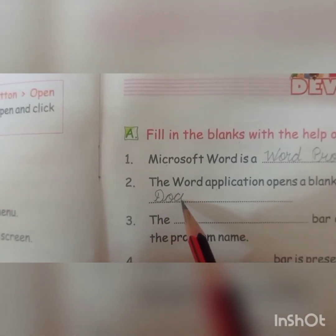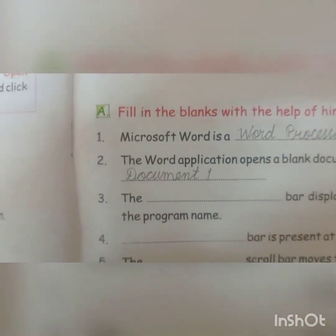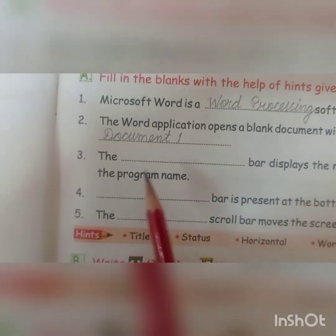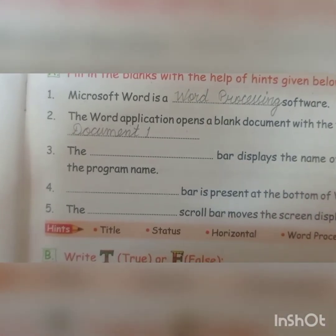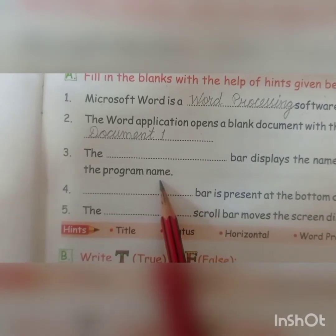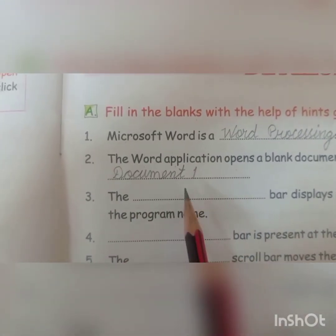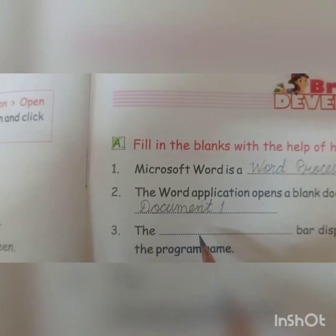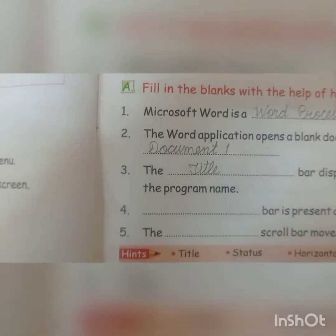You fill in 'document' here. Next: the bar displays the name of the document followed by the program name. So you have to fill in 'title bar' — which is shown at the top and shows both the document name and program name.